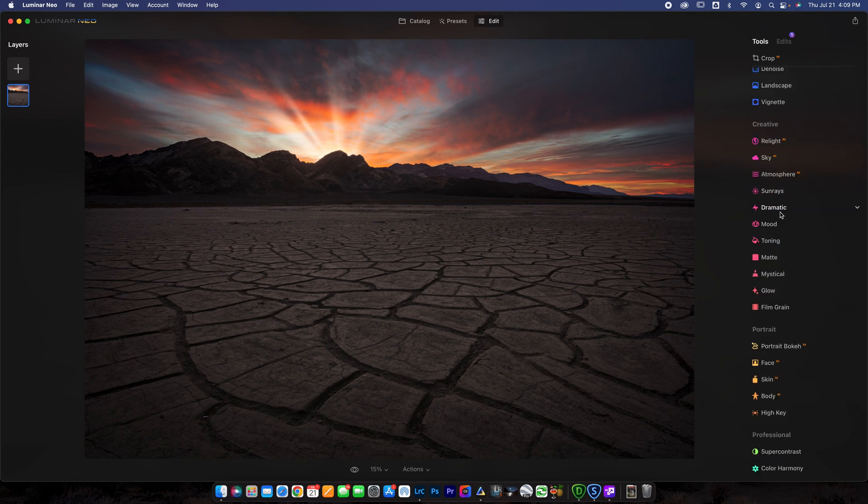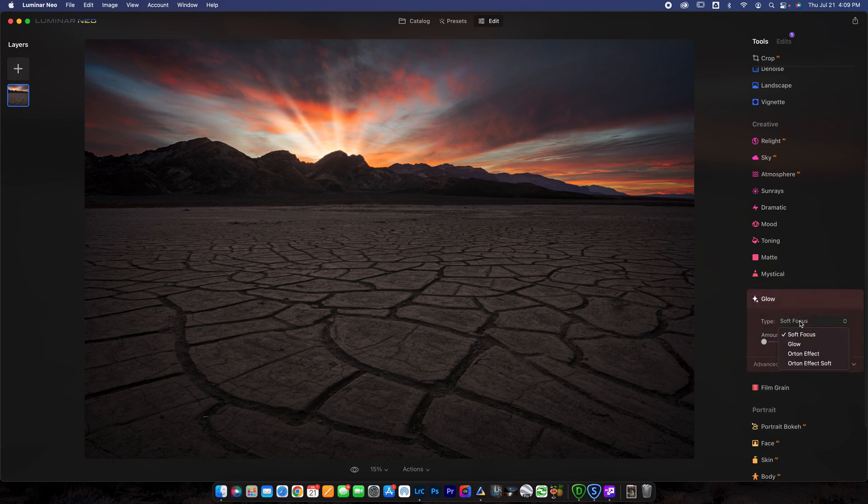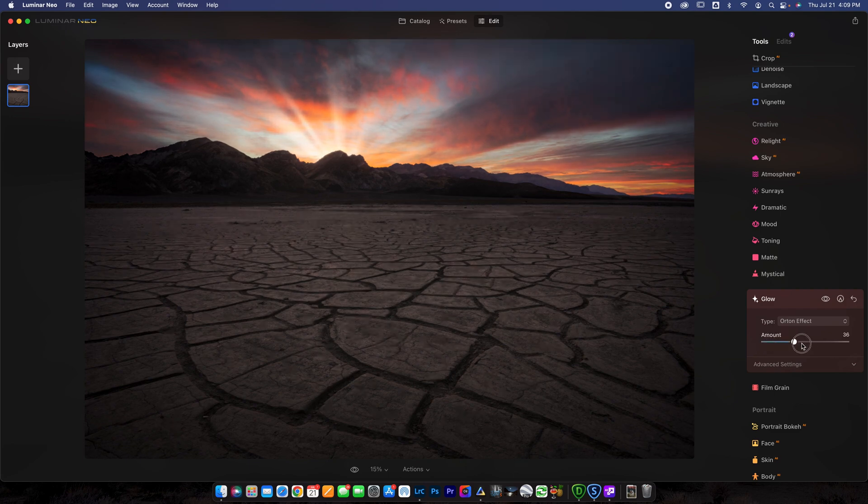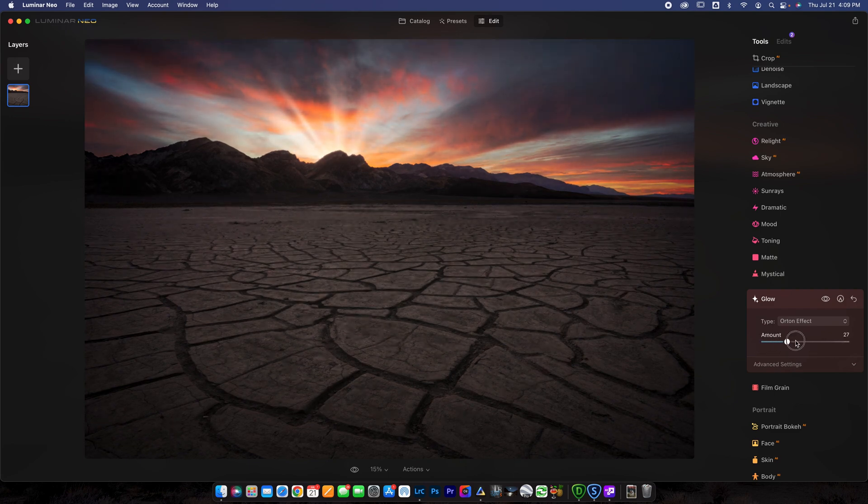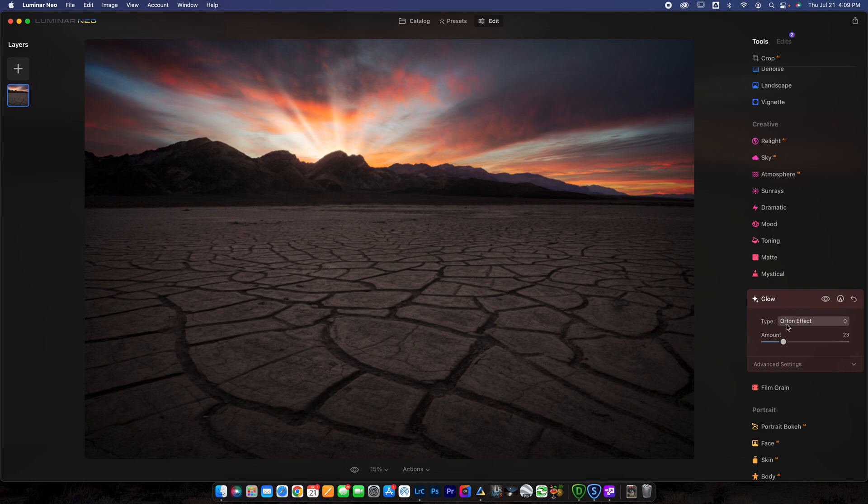And then the other one that I like using here in Luminar Neo is I like using the glow. This allows you to create an Orton effect, which is really nice. You may have heard of the Orton effect before. There's no way to apply it in Lightroom. You have to go into Photoshop to do it. But if you have this plugin, you can easily just apply the Orton effect here. And you just click Orton effect, do the amount, and then it loads just like that.